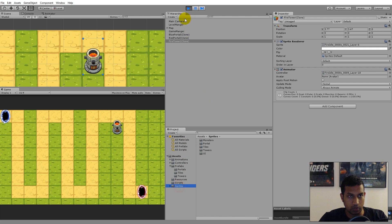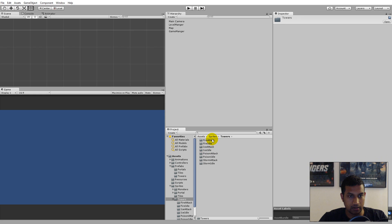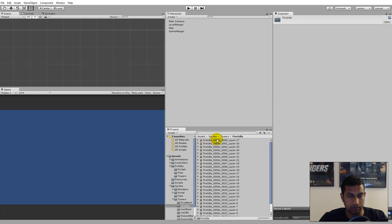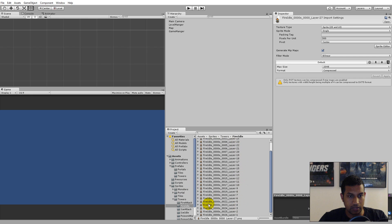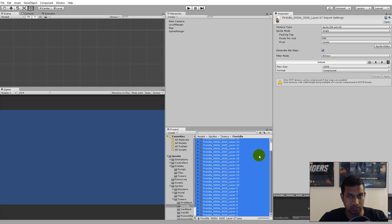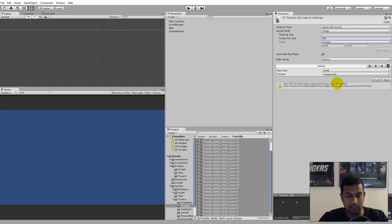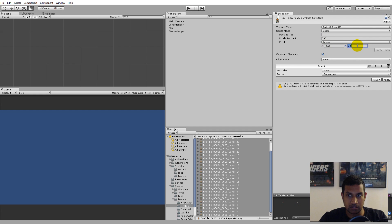To fix the pivot, go to the sprites folder, then towers, then fire idle for example. Select every single sprite from top to bottom by shift-clicking the last one. Then set Pivot to Custom. I've already tested this and found that the custom pivot that fits is X: -0.06 and Y: 0.6. Then click the Apply button.